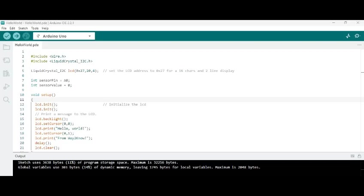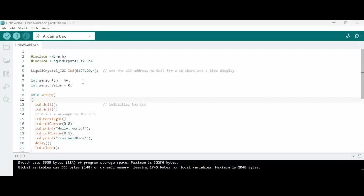Hello all, this is a simple code to read the MQ2 or MQ4 gas sensor analog output and then display it on 16 x 2 LCD using Arduino Uno microcontroller.